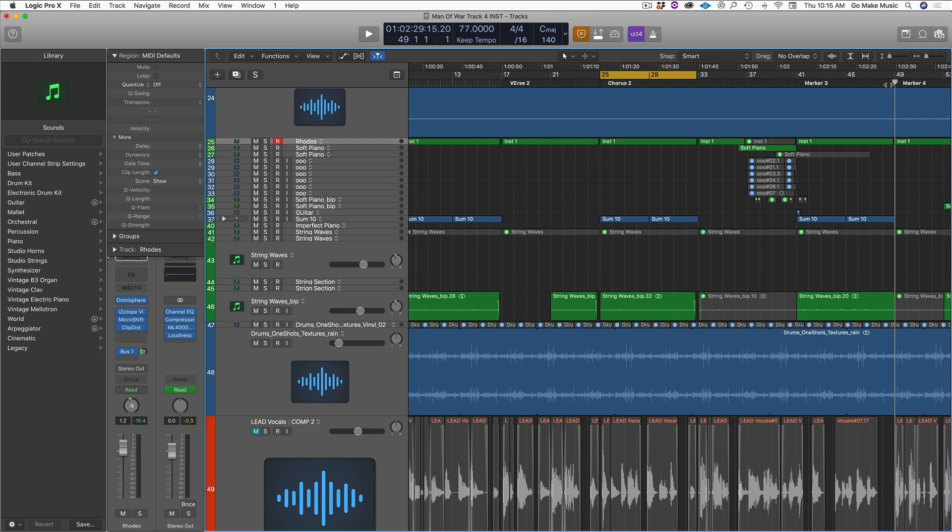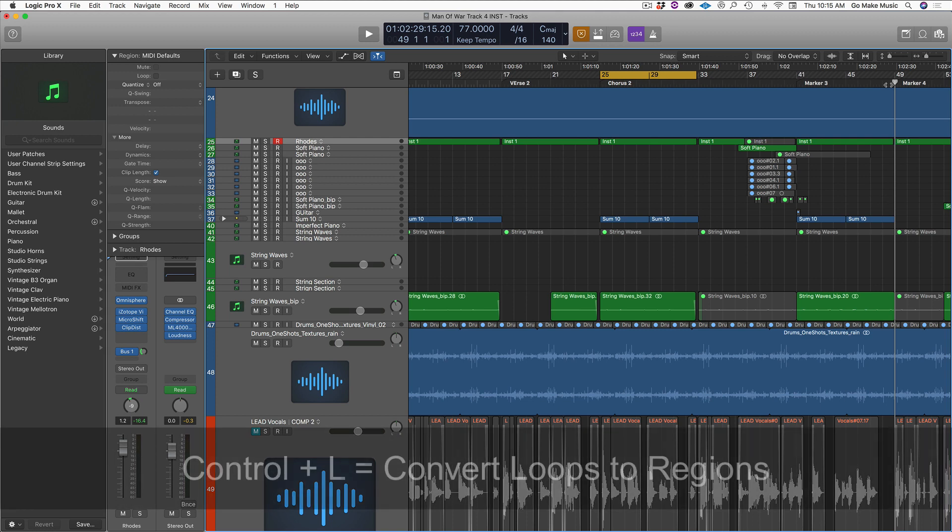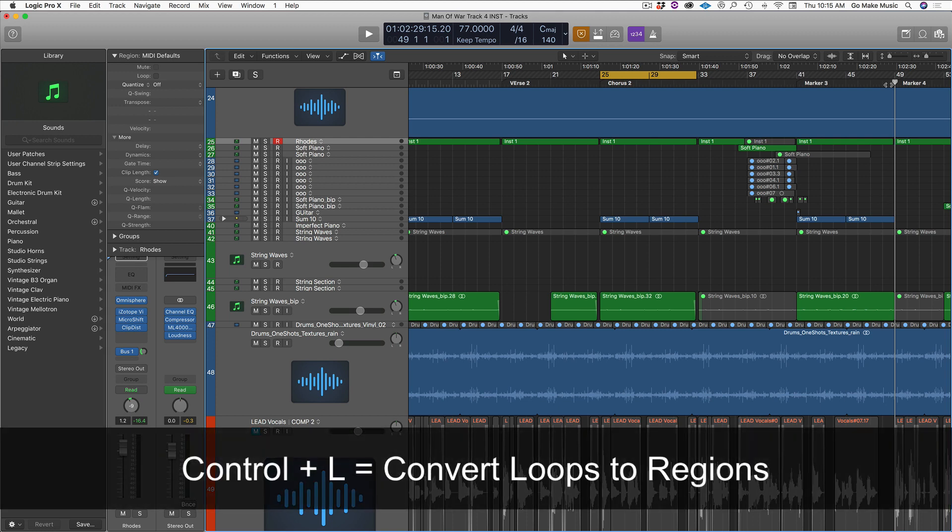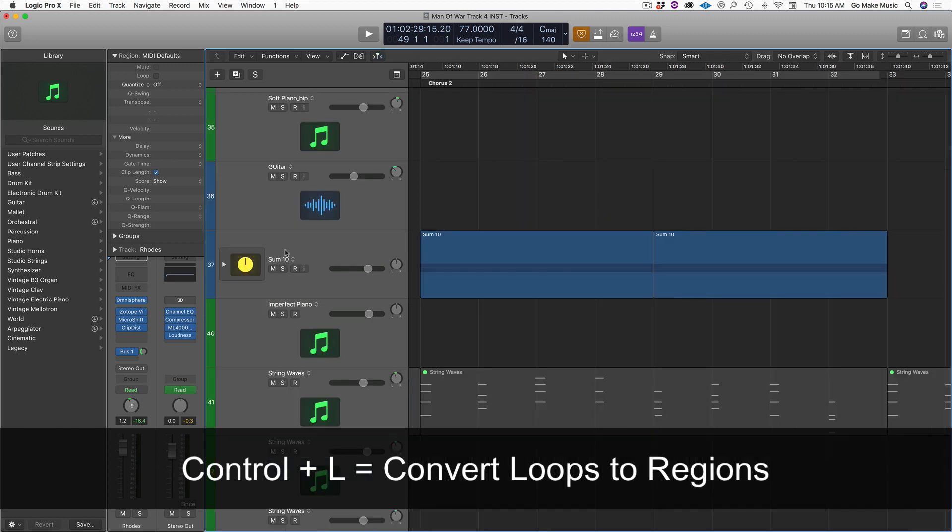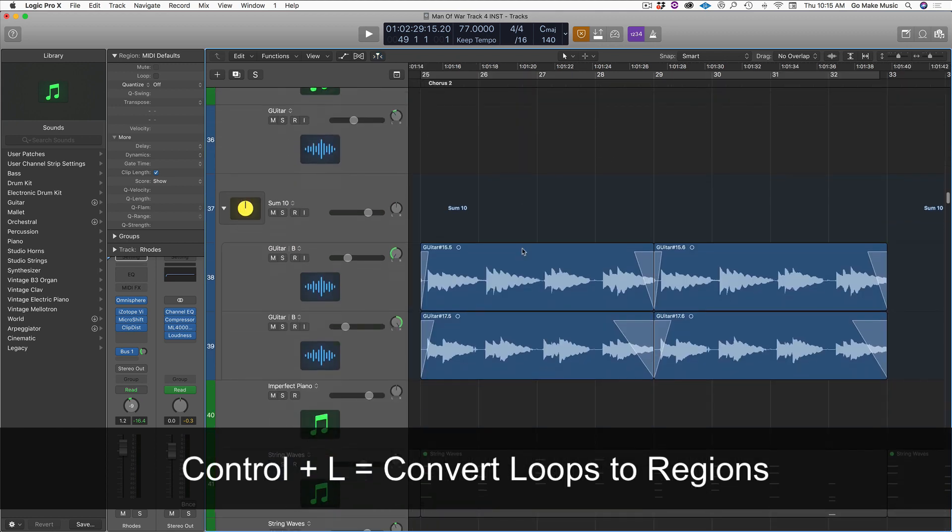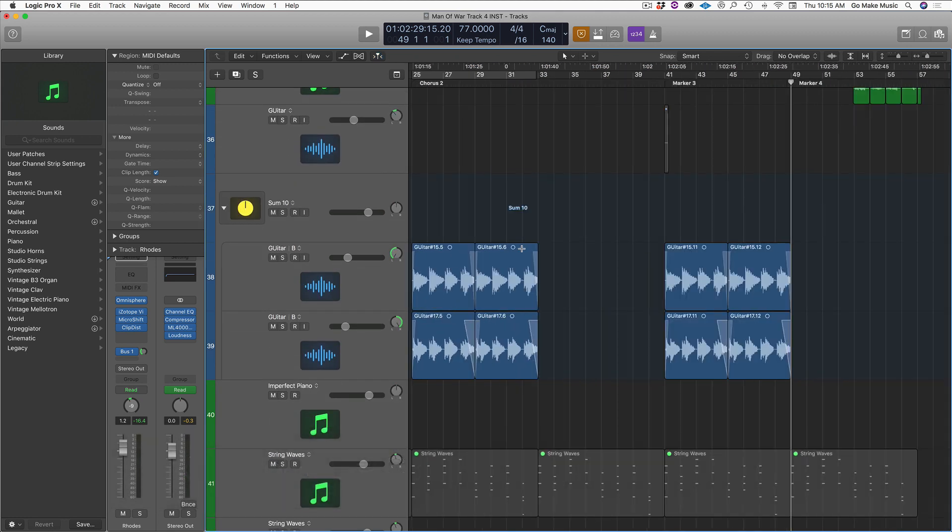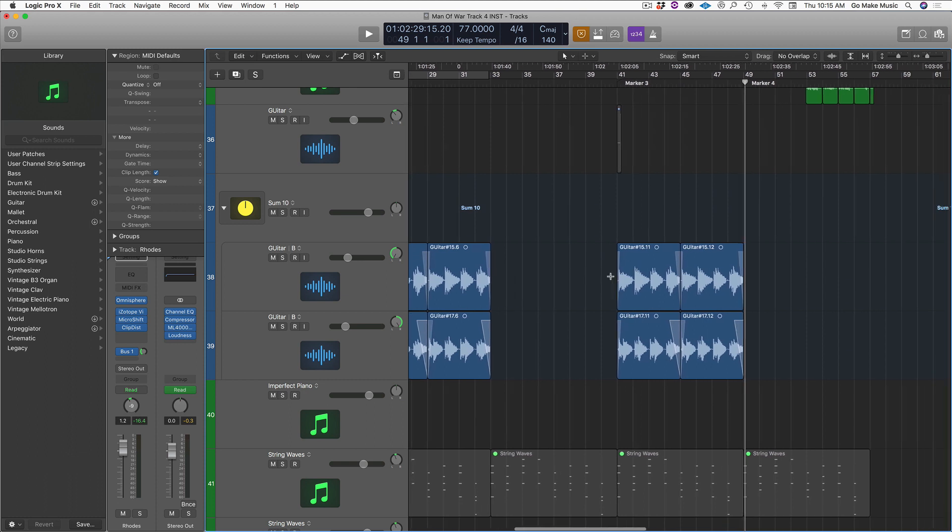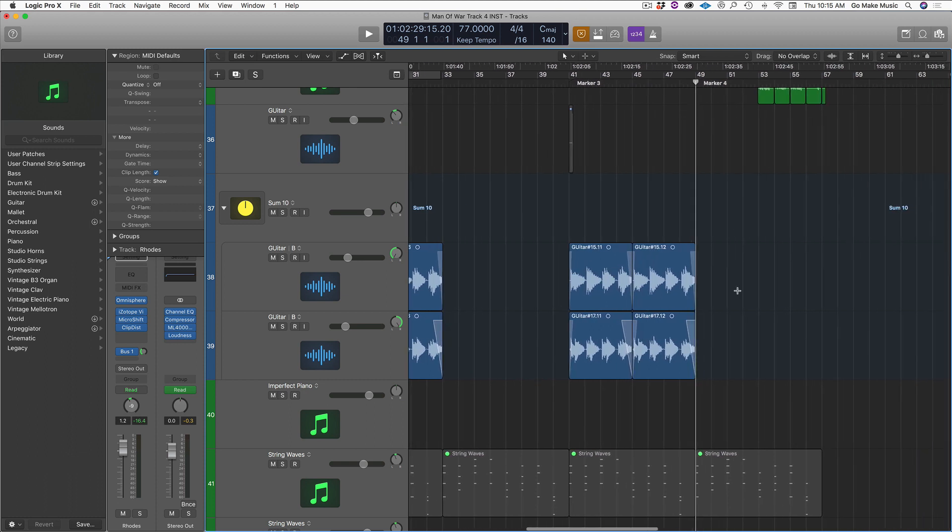Alright. Number three. This is converting loops to regions. So let's go inside here. We'll check out these guitars.